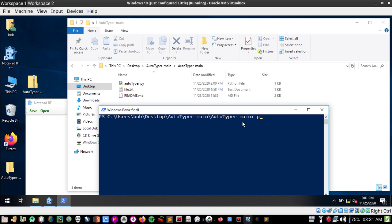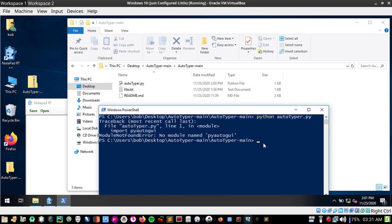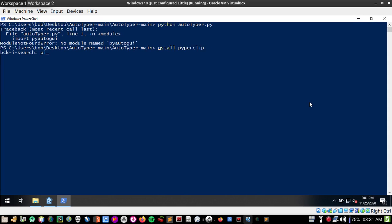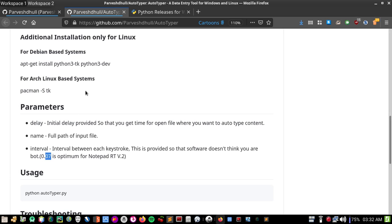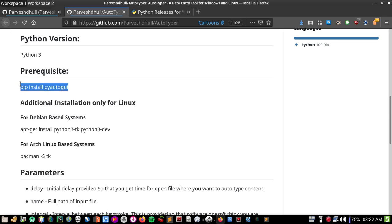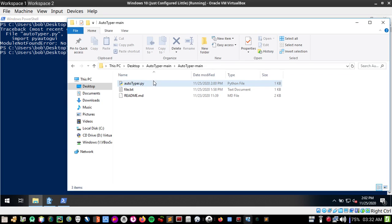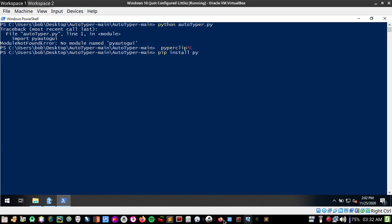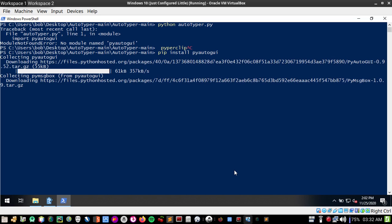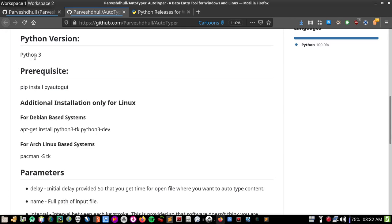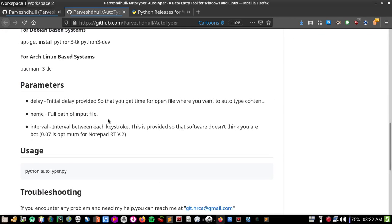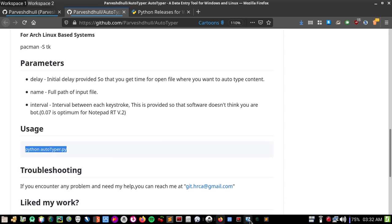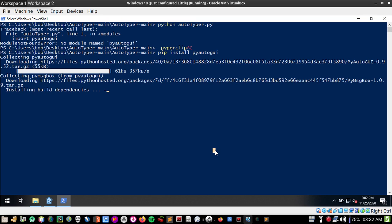For running a Python program you have to type python and the program name, which is autotyper.py. I got an error 'no module named PyAutoGUI' so I have to install this. Let me install PyAutoGUI using pip install PyAutoGUI. You'll see this error if you didn't install PyAutoGUI, so first install Python 3 and then install PyAutoGUI.